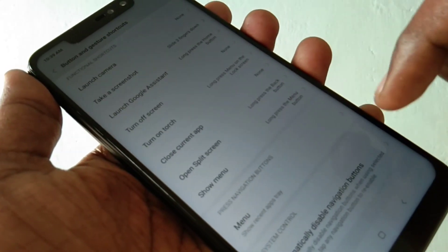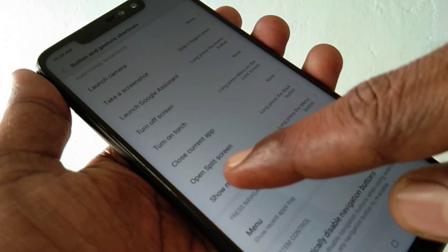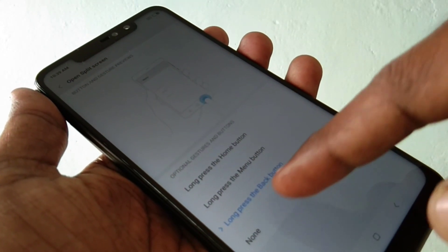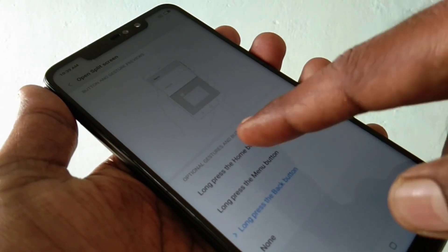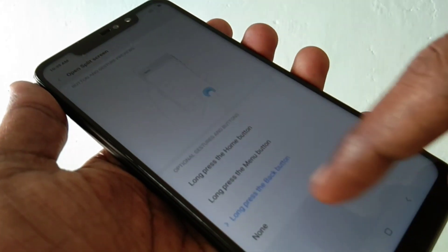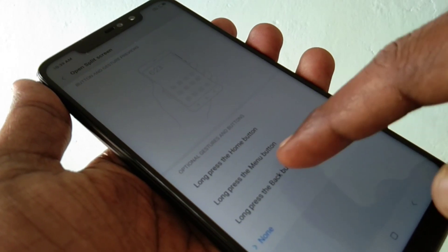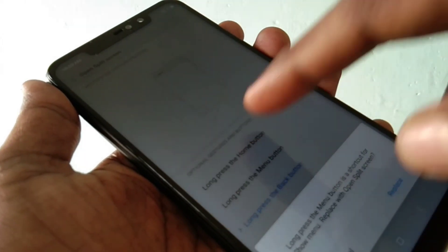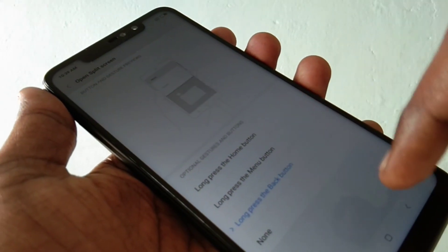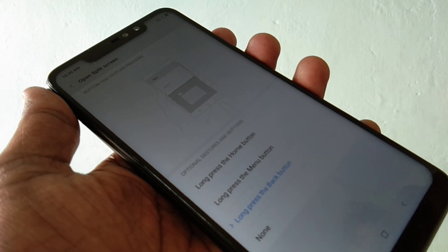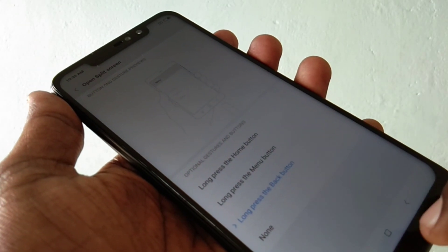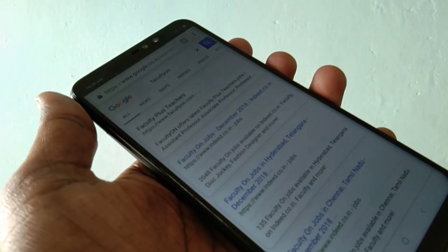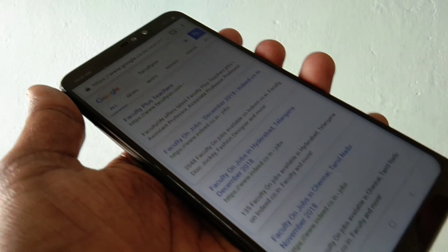Click here and select open split screen. By default, it is long press the back button. You can also move up for selecting another shortcut. First is long press the home button and next is long press the menu button. By default, long press the back button is active.